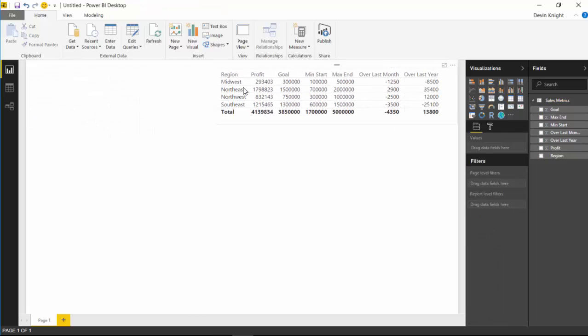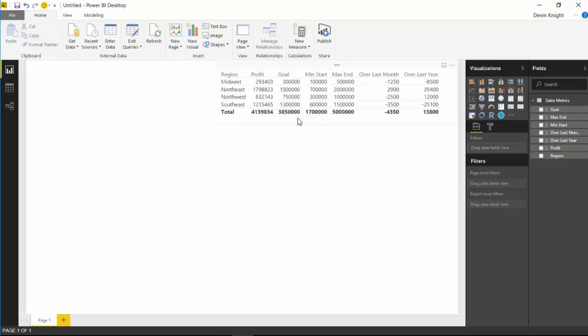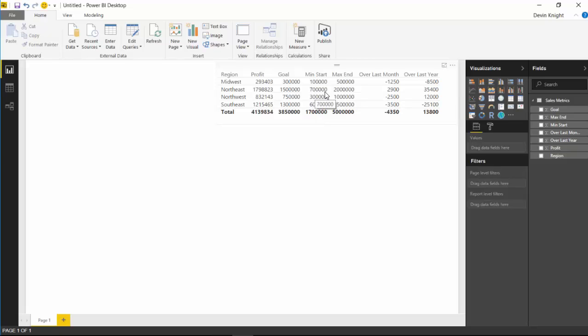We have four fields, not a whole lot of rows in this data set. You can see each of the regions that we have, the amount of profit that they're bringing in, and what their goal for profit is. Some of them are exceeding their goal and some of them aren't. Then you'll also see two different columns here that say Min Start and Max End. What those have to do is the starting point of the gauge. These fields we're going to use to populate the starting point of the gauge. So rather than starting at zero, we're going to start this at 700,000.